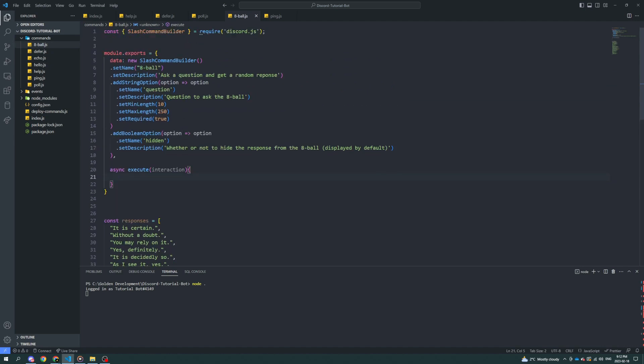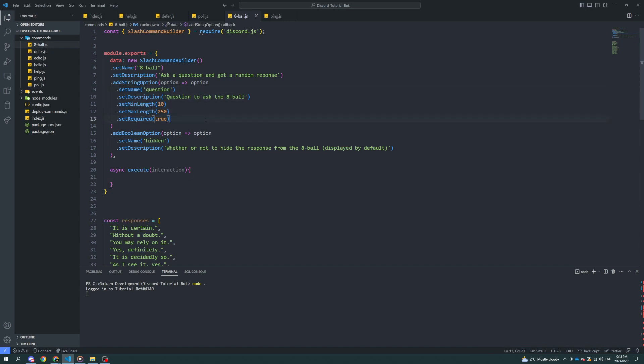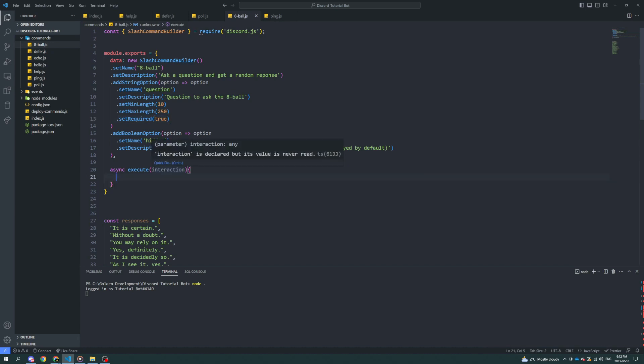Anyway, I don't think we're going to have to defer the response from this command because it's not going to take very long for the bot to process the information. The first part is obviously going to be getting the random number. And honestly, we don't even need to do anything with the question input. We can just let it be there so they feel like they're asking a question, but you can also send it back at them if you'd like.